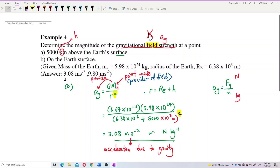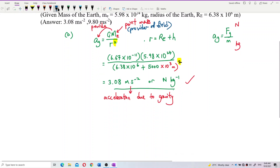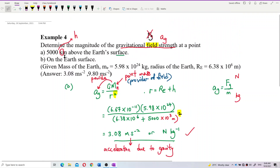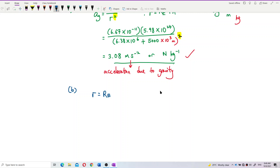The answer is 3.08 meters per second squared — that's correct. Now let's look at question B: on the Earth's surface. If we're on the Earth's surface, that means R is only the radius of Earth. There's no H — H is zero.